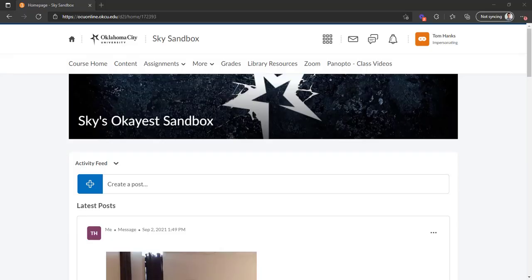What is up guys, Sky here, and in this video we're going to tour the content area of D2L.